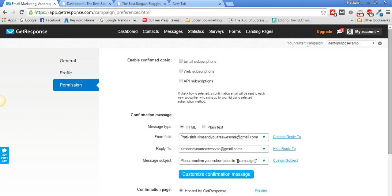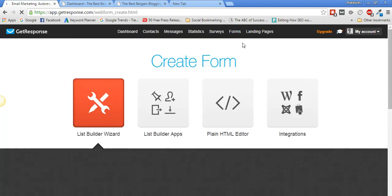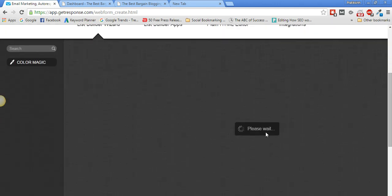Now make sure your current campaign is the one you just created. Go to Forms and click on 'Create Form.' You'll have four options. Select the 'List Builder Wizard' and it will load up templates for your form building.